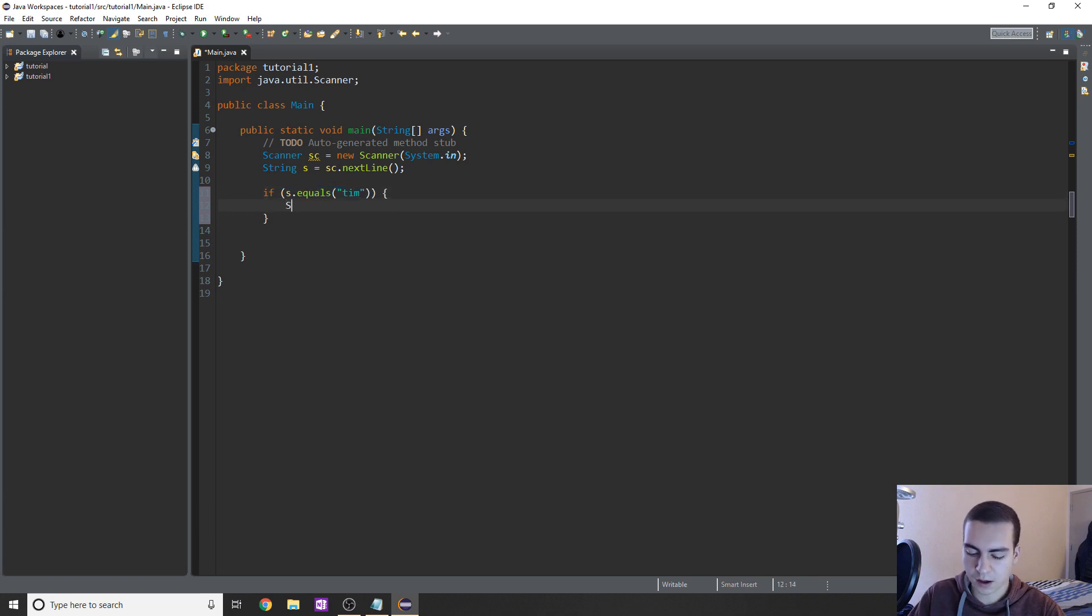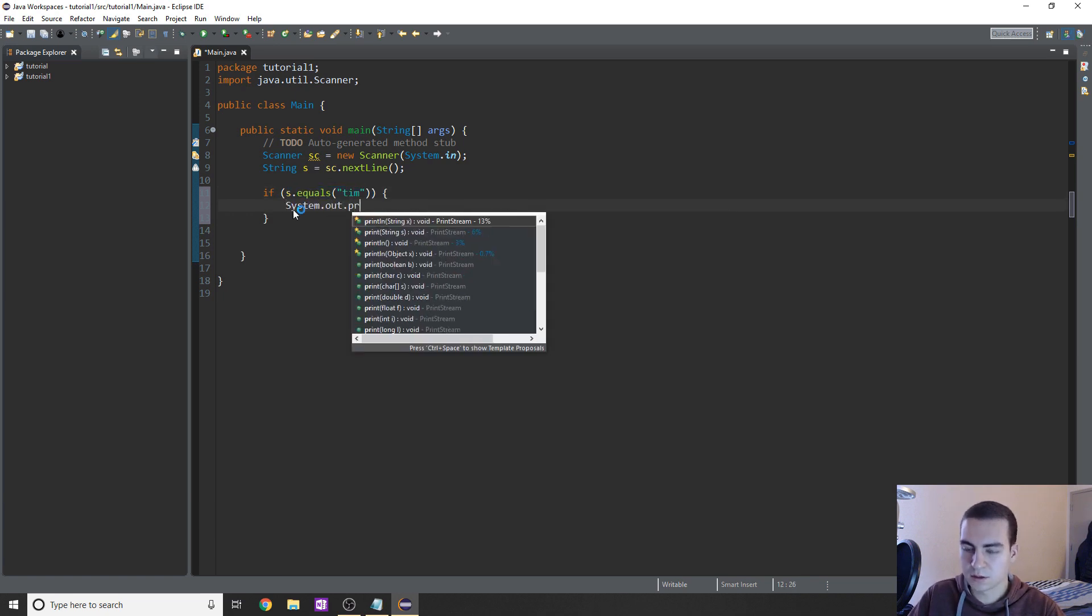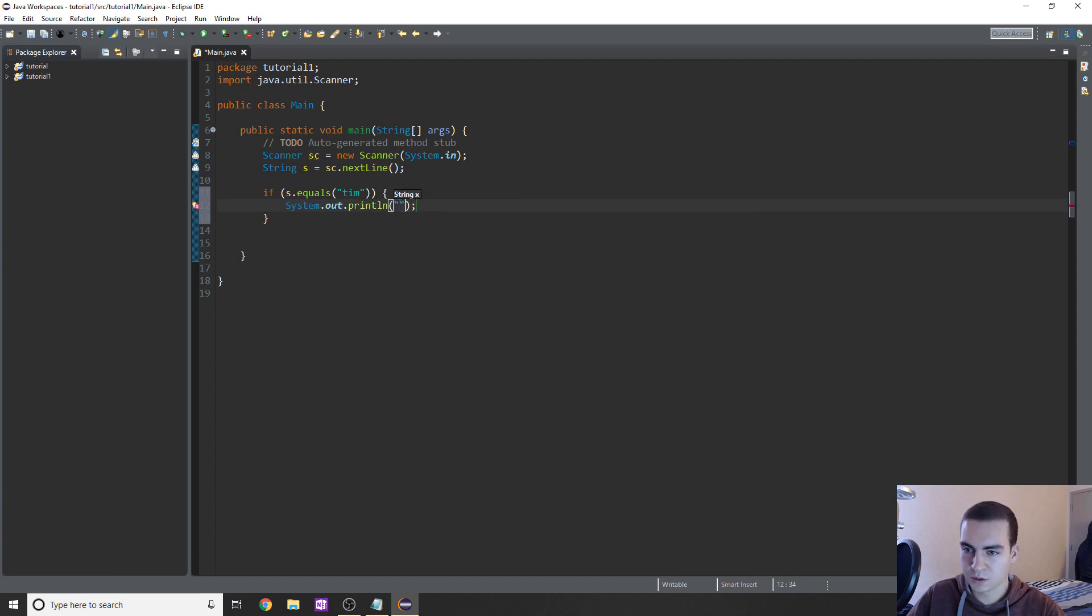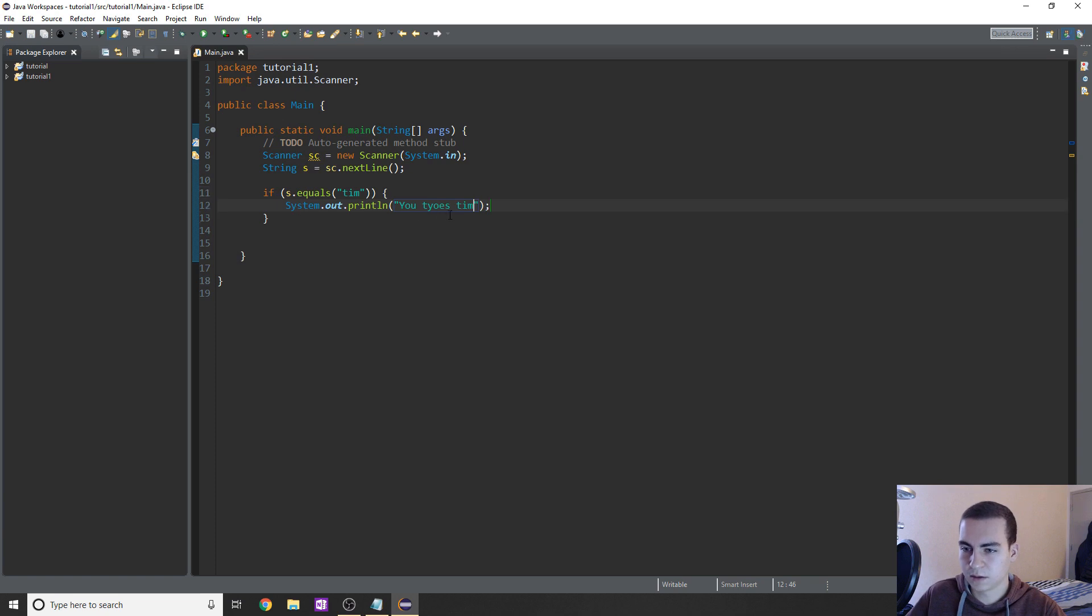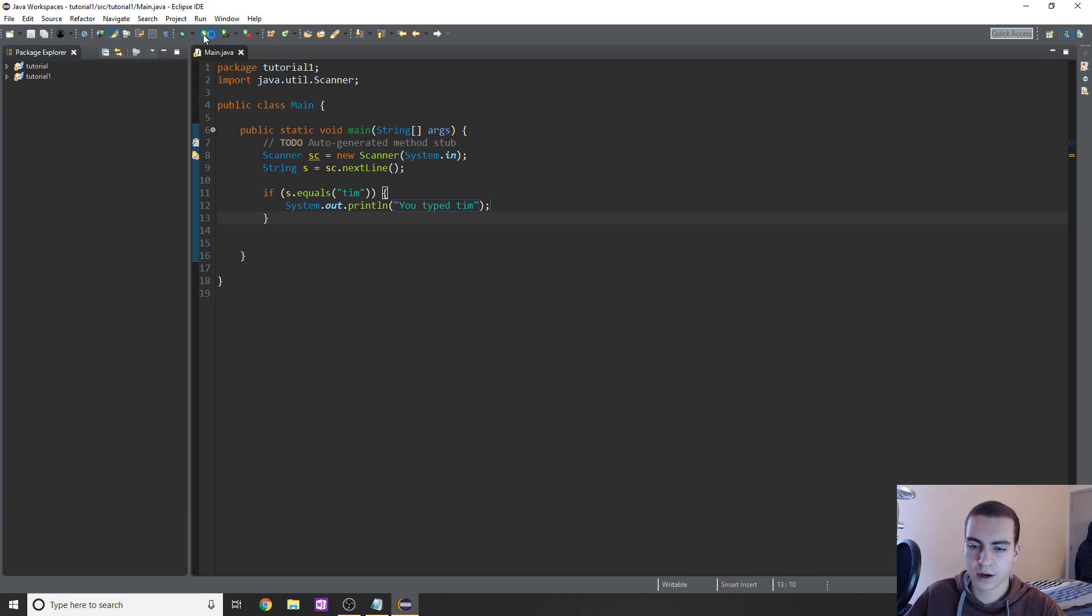So an open brace and a closed brace. Inside of these braces, anything that I type in here is going to happen if this condition is true. So let's just do a quick little test here. I'm going to do system dot out dot println. And in this case, we'll just say you typed Tim. And let's run the program and see what happens.